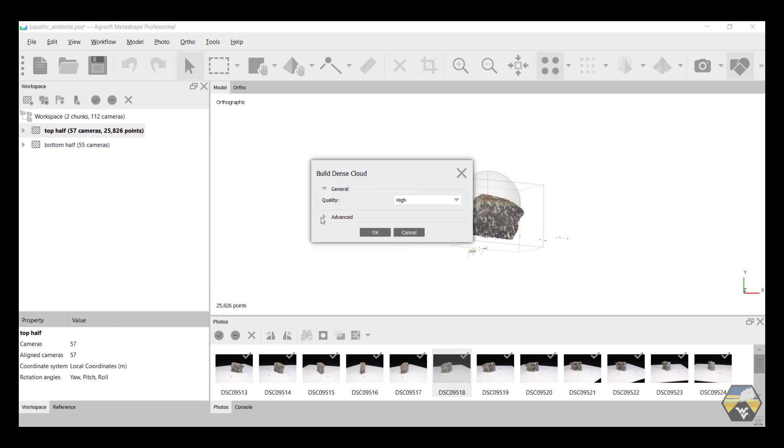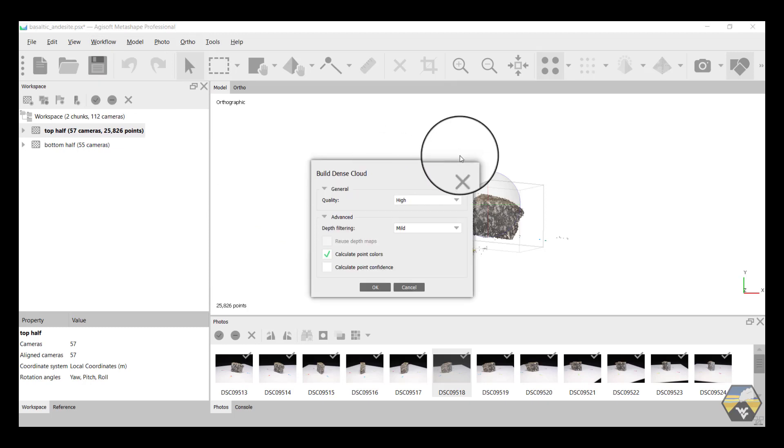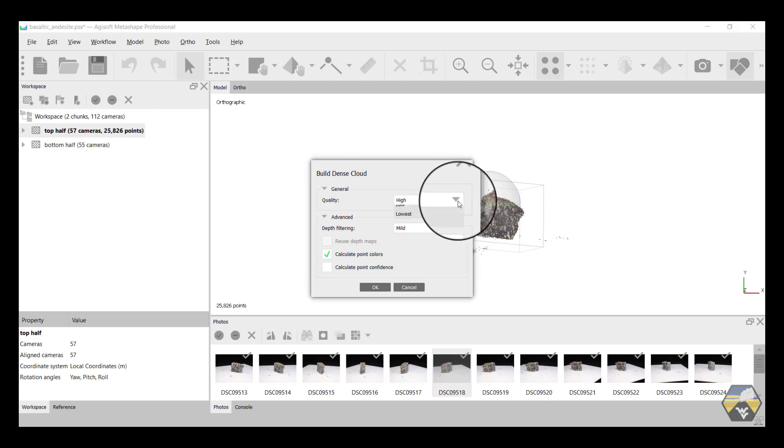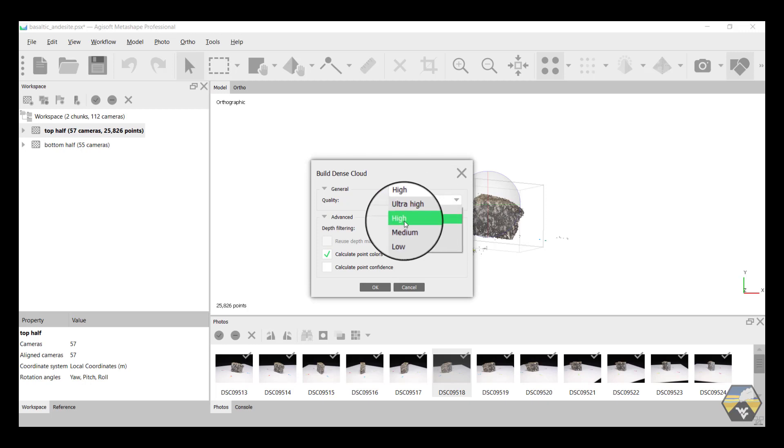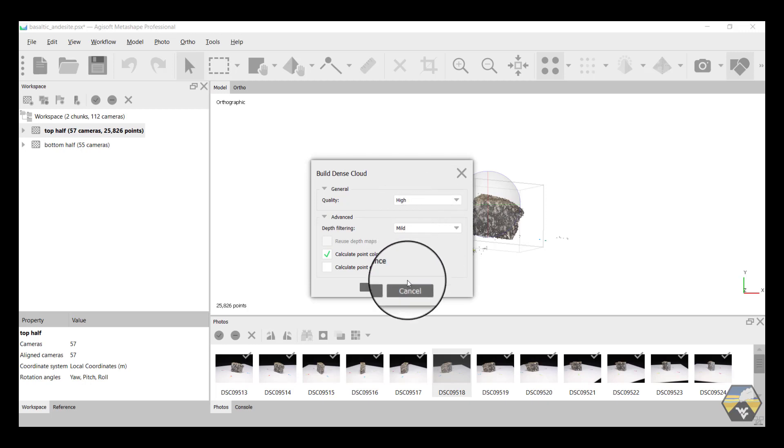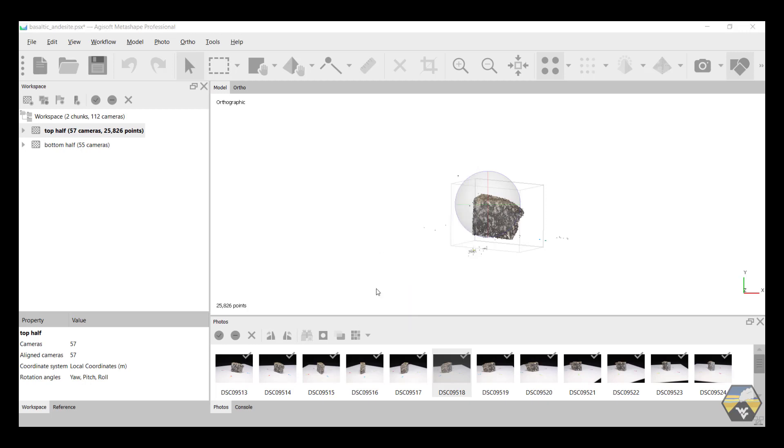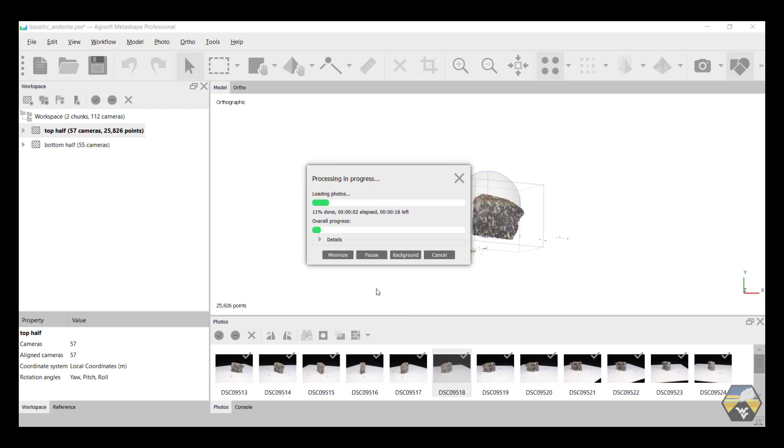Again, you get some advanced options. You get to choose the quality, and again, there's very little difference between ultra high and high, so I'm just going to stay with the high value. Click OK, and progress bars will appear.